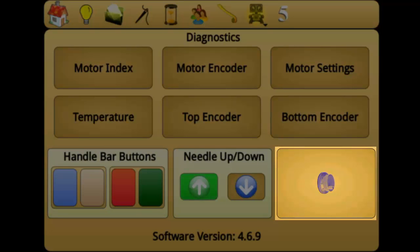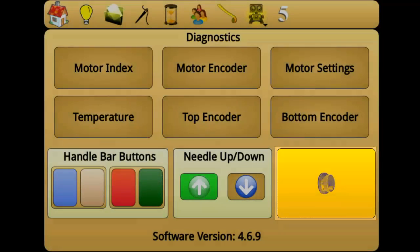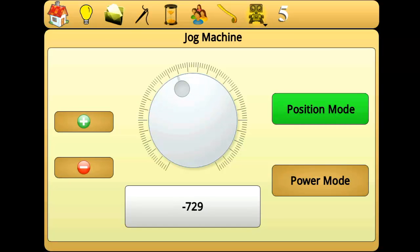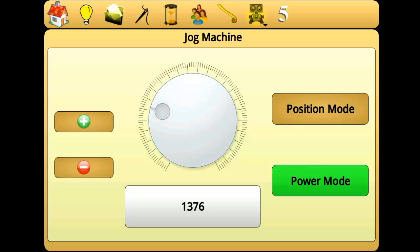The jog dial is used to jog a needle that is stuck and refuses to move. Position mode will apply power to the motor in order to move the machine up or down to the specified needle location. Negative settings in the jog dial will cause the motor to run in reverse. Power mode will apply power as you turn the dial. When needed, power mode is recommended to jog the machine.